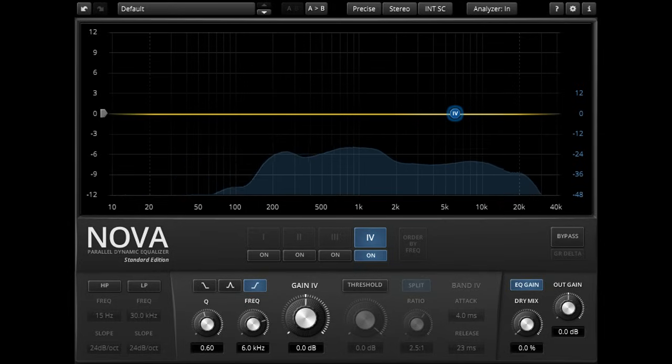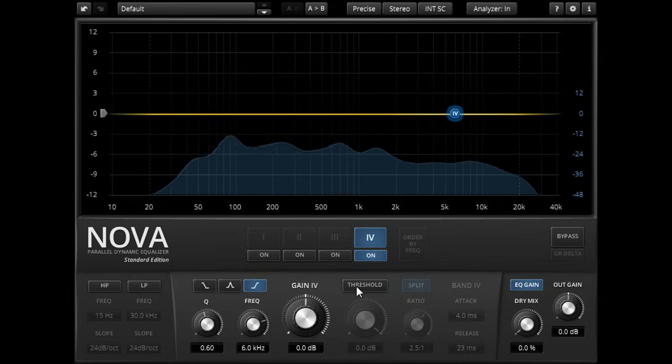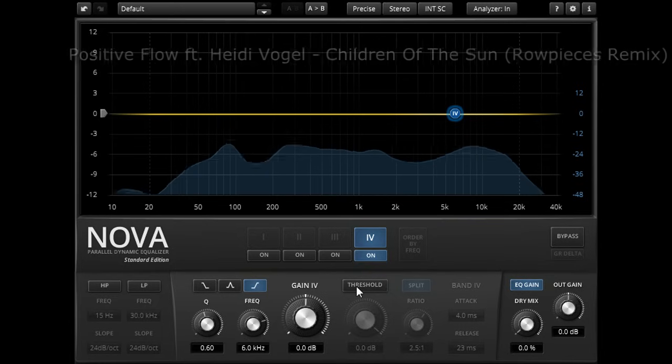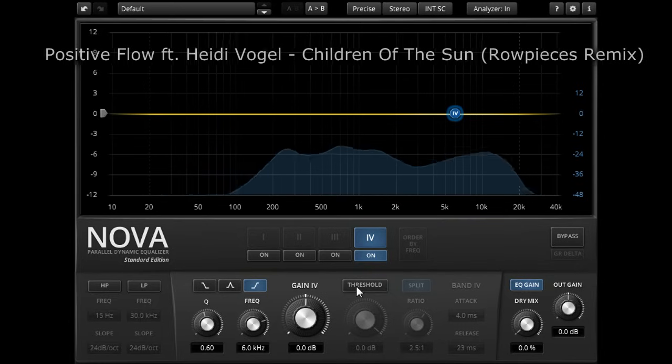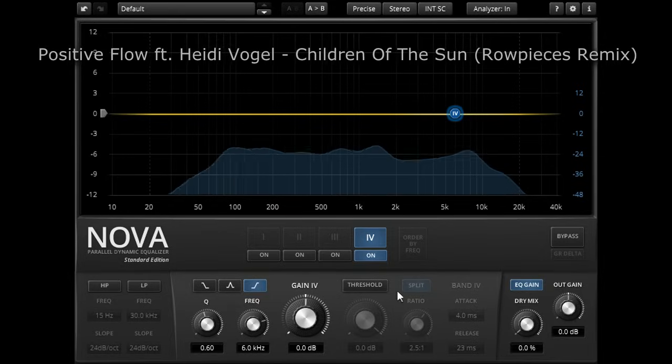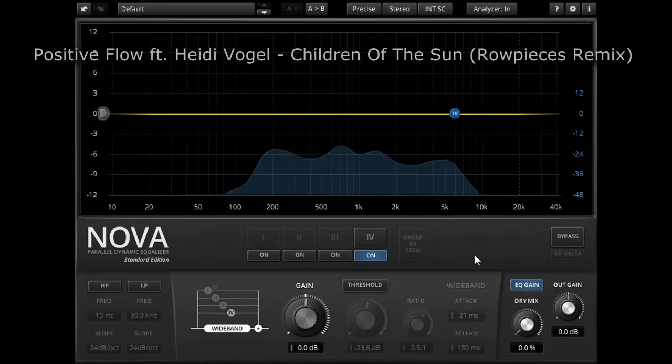Rather than enabling the dynamics for a band to compress or expand that band, we can optionally approach it from the other direction, and enable dynamics for a band to exclude it from the wide band compression.